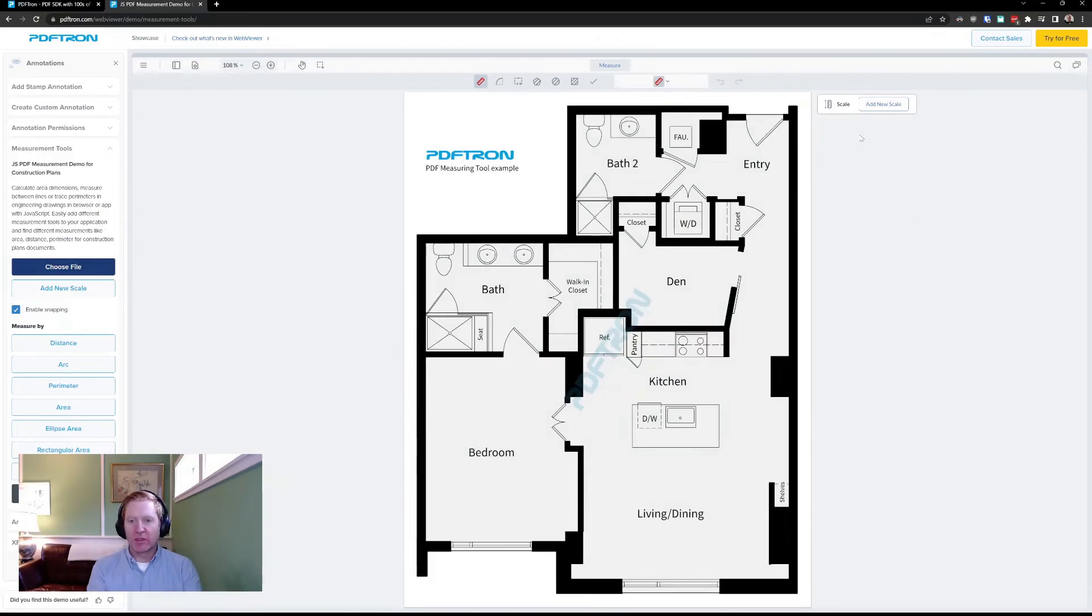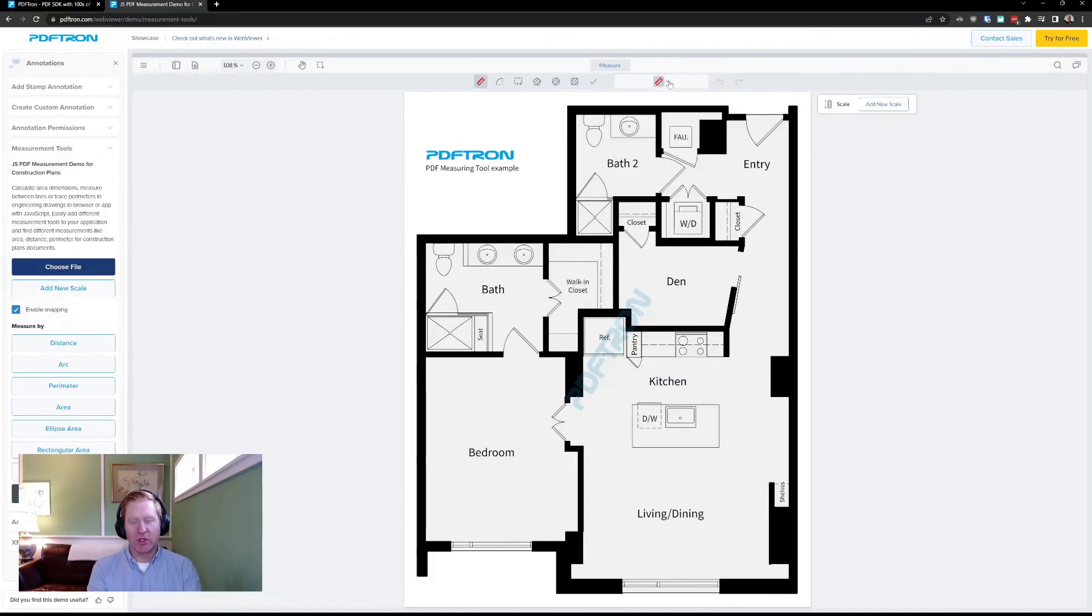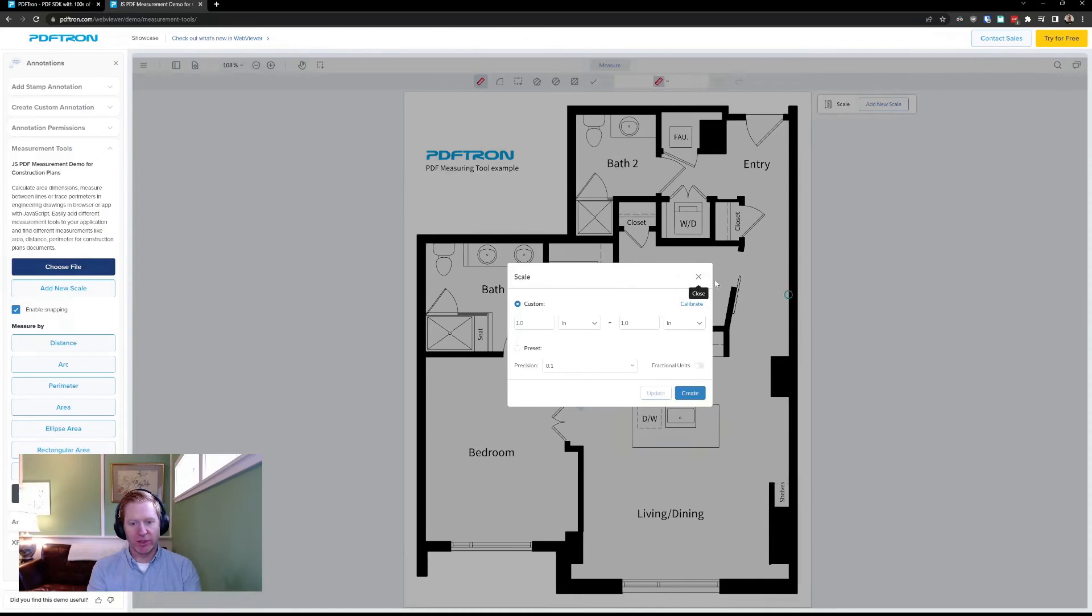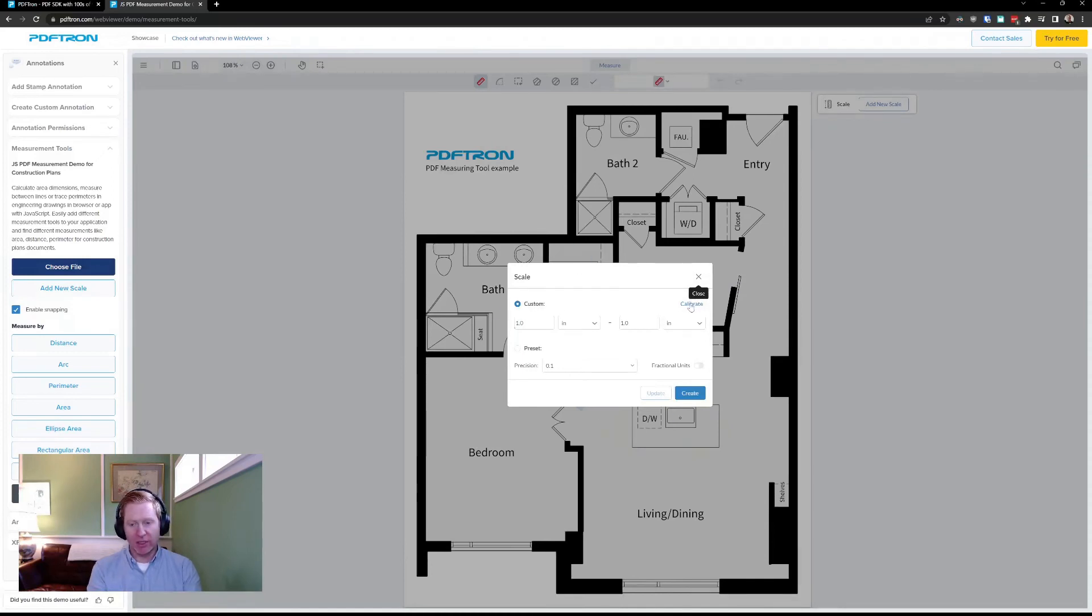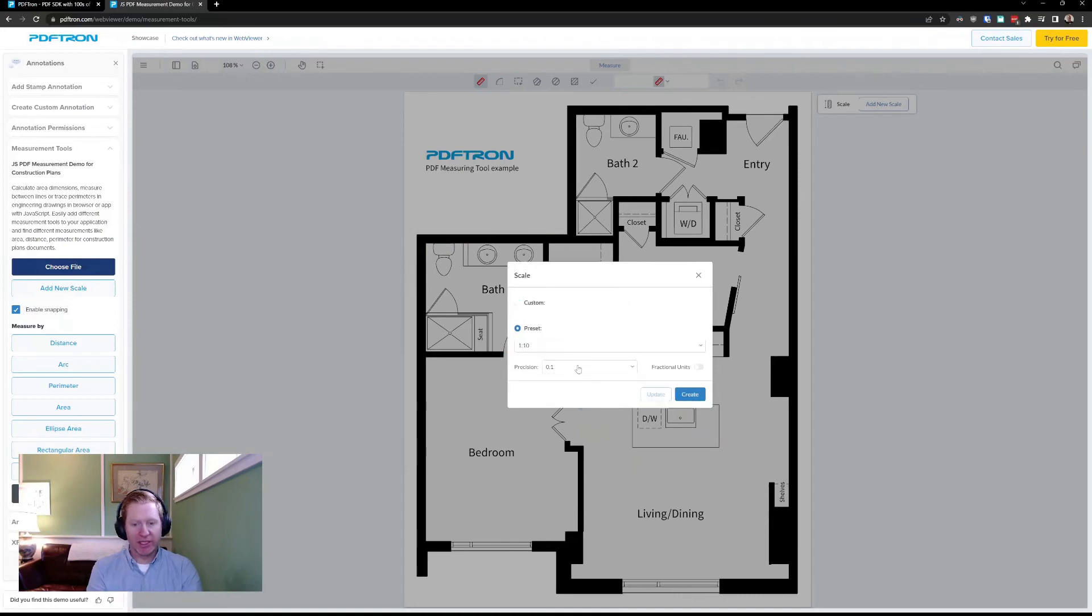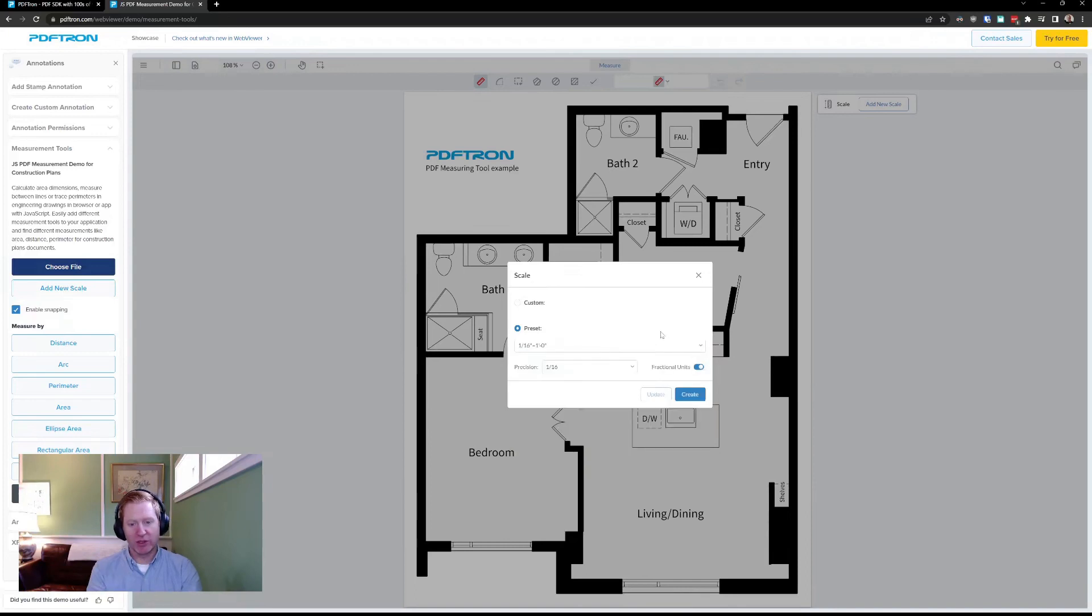Scale used to live within the measurement tools, and it was sometimes confusing to know which tool a scale belonged to and whether the changes you made in one tool would perpetuate across all of the tools. Now that we've broken scale out as its own component, you can add either custom scale you might type in, calibrate against a dimension in the drawing, or choose one of the presets. These presets can be customized, and you can choose between metric or imperial presets depending on your use and what your users require.